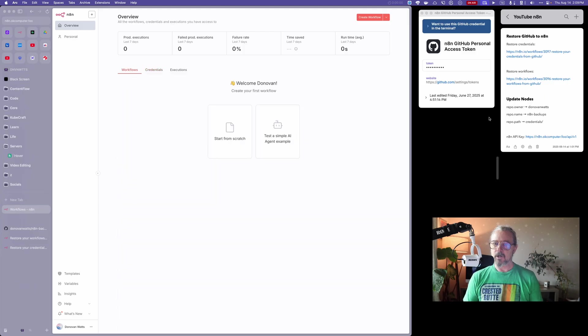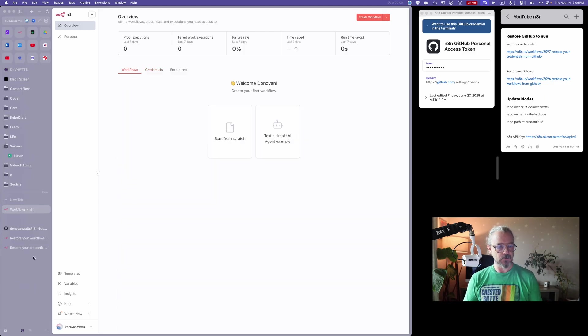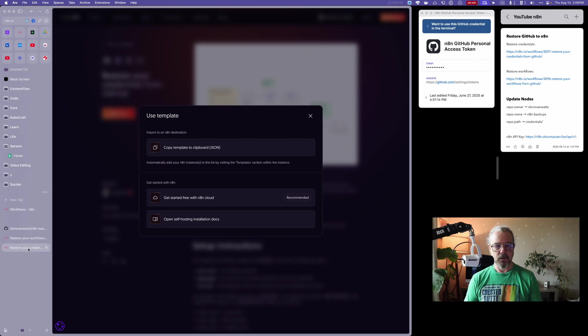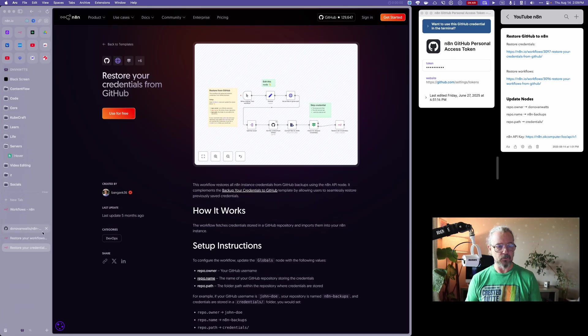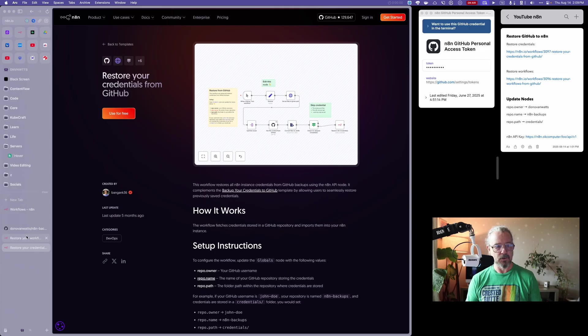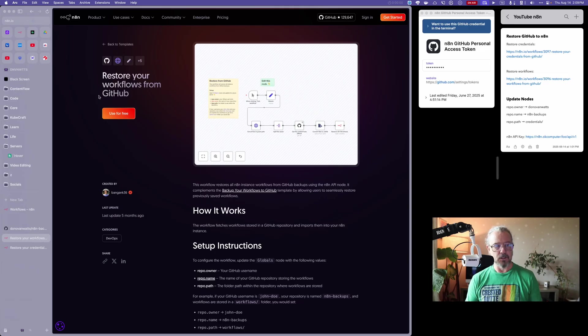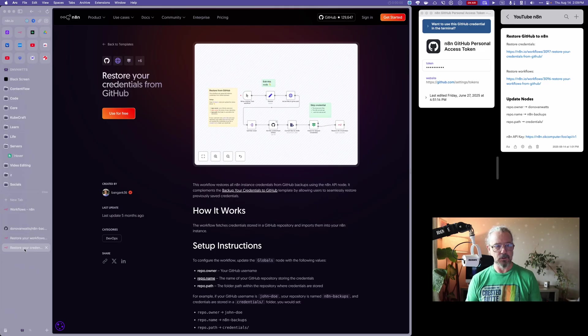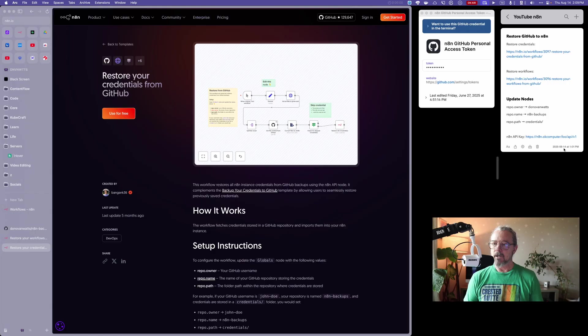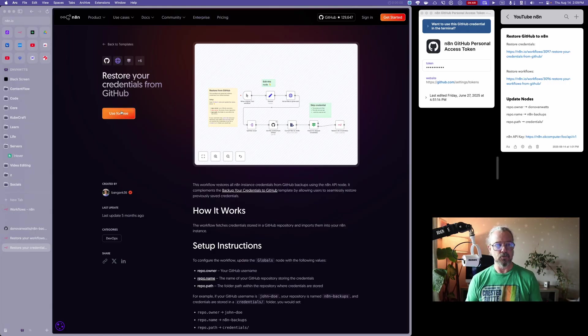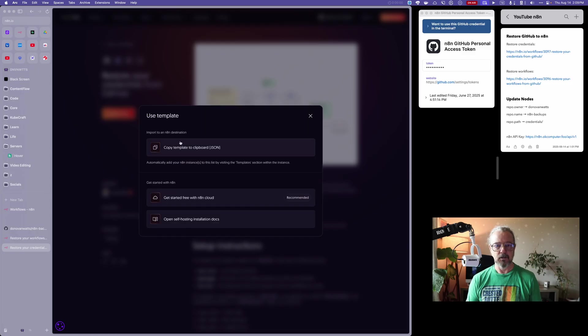In the description, I'll have links to a couple of things you're going to need, and there are these two things right here: restore your credentials from GitHub and then restore your workflows. So let's start with the credentials. We're going to use for free and click on that.